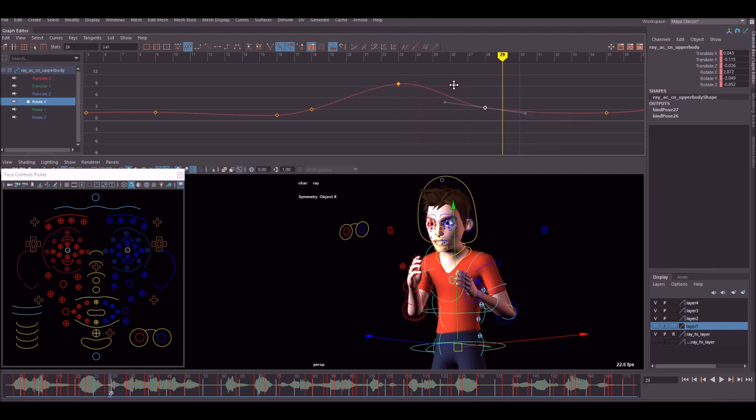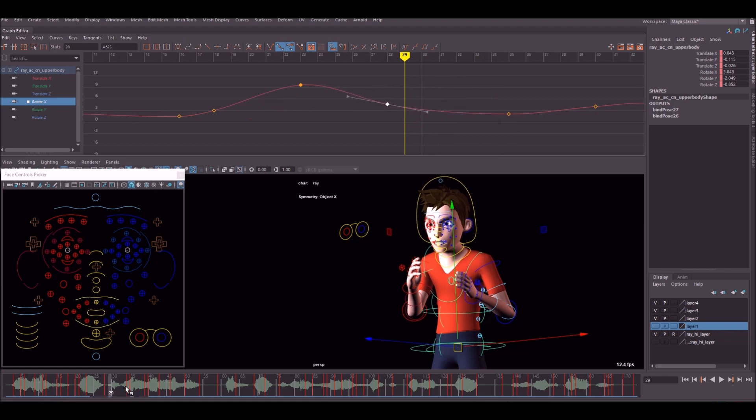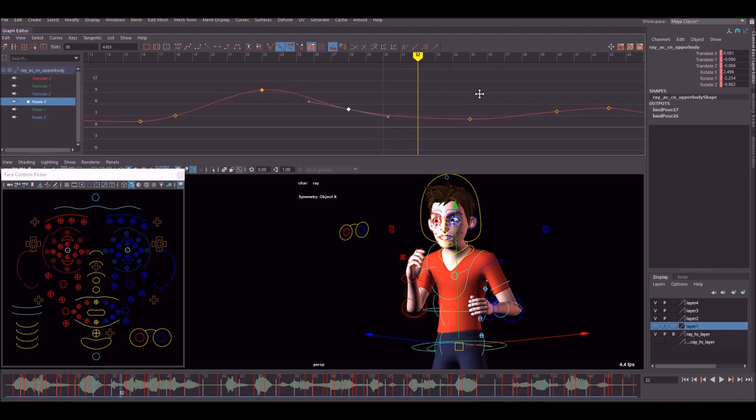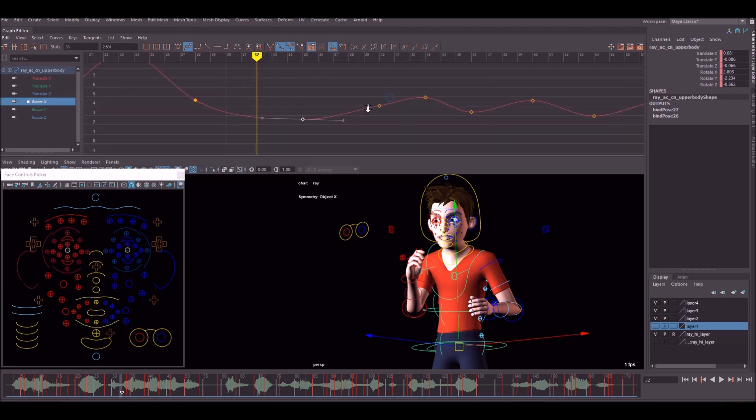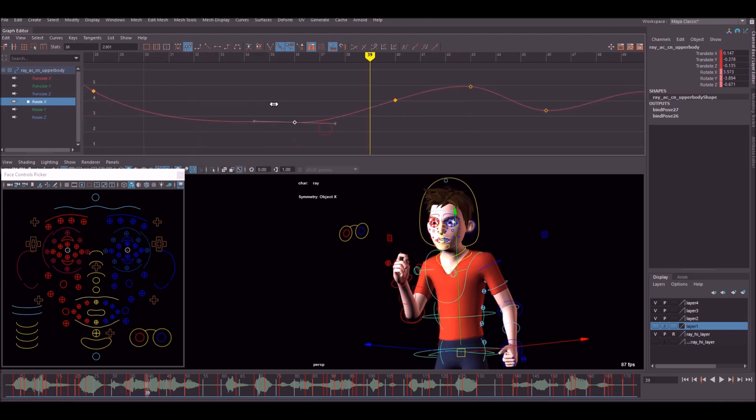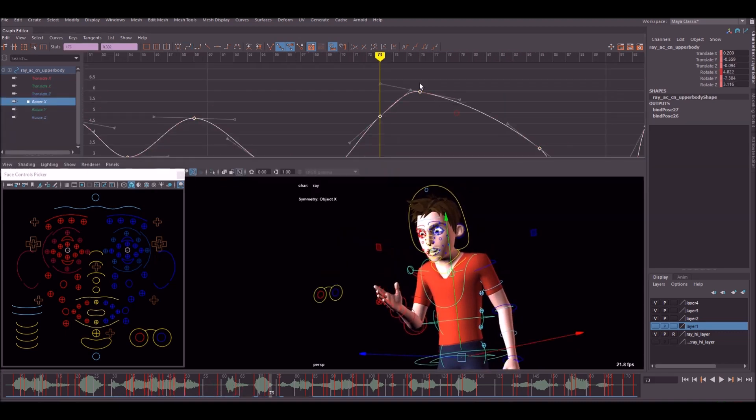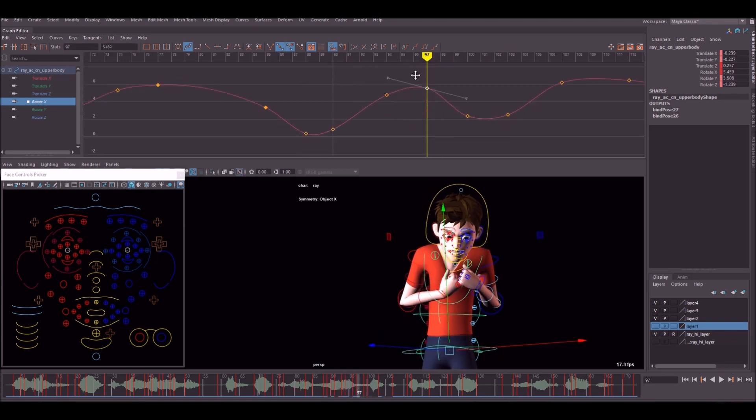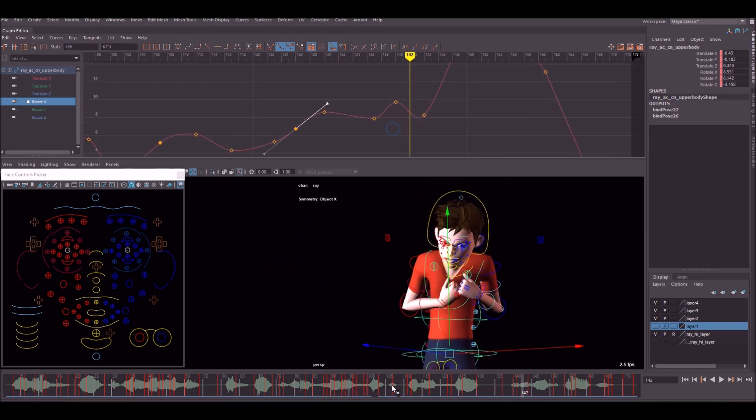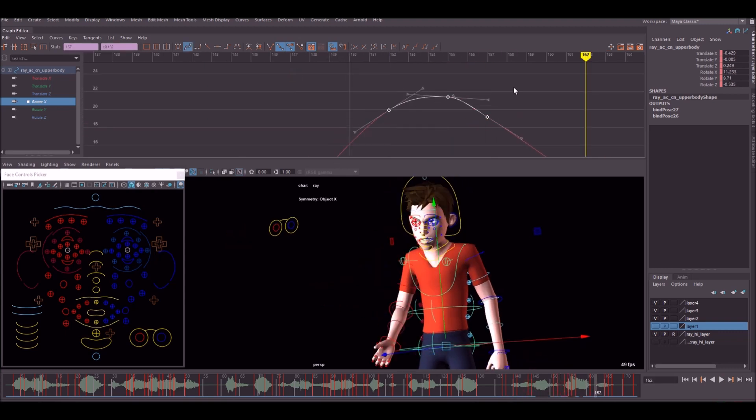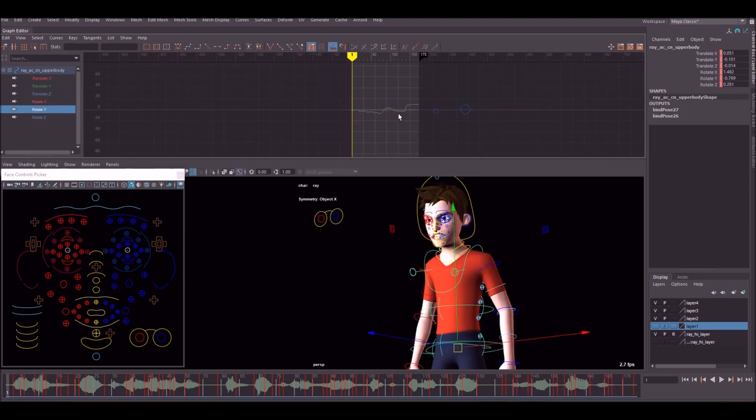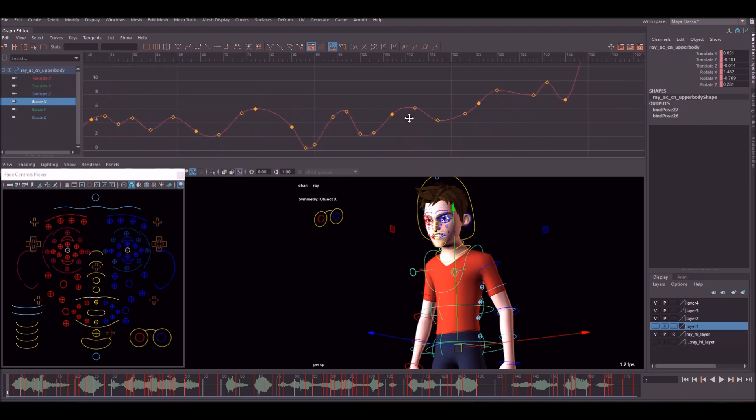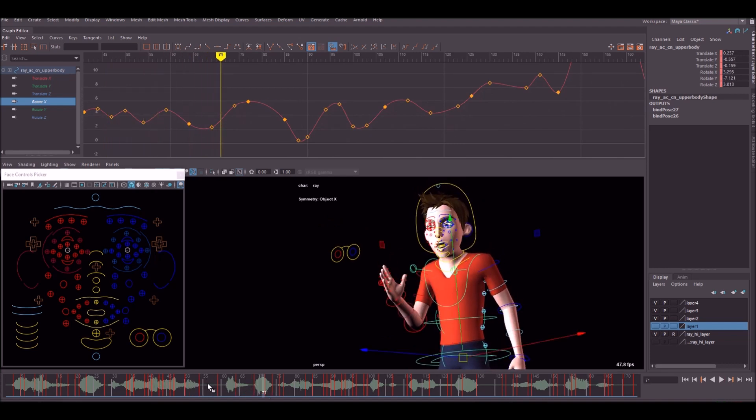He's probably leant a bit too far back at this point so I'm just going to bring that up. Just using the graph editor allows you to go through stage by stage and just do very fine tweaks, make sure everything's working. It's just a very nice visual representation of what's going on in your animation. That is the rotate X curve now done. It's a lot smoother and it's starting to work a lot better with the translate Y, which is mostly what it works with.